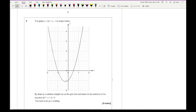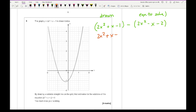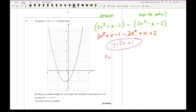Question 8: the graph of y equals 2x squared plus x minus 1 is drawn. By drawing a suitable straight line, find estimates for the solutions of 2x squared minus x minus 2 equals 0. To find what to draw: take the drawn equation minus the equation to solve — (2x² + x − 1) minus (2x² − x − 2). Expanding gives 2x² + x − 1 − 2x² + x + 2. The x squared terms cancel, leaving 2x plus 1. So we need to plot y equals 2x plus 1.